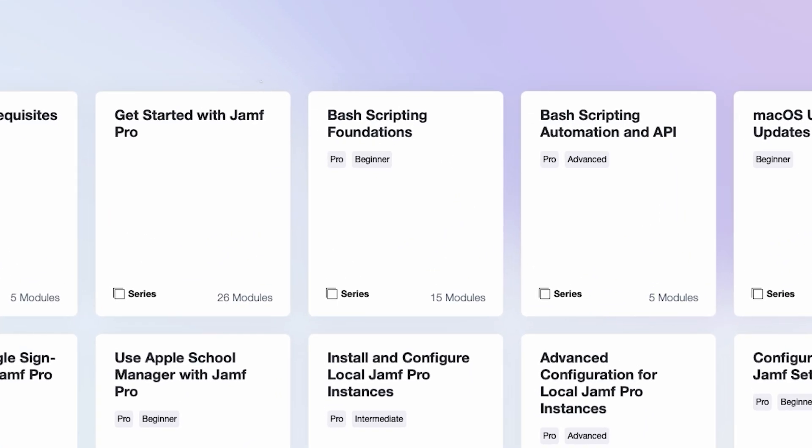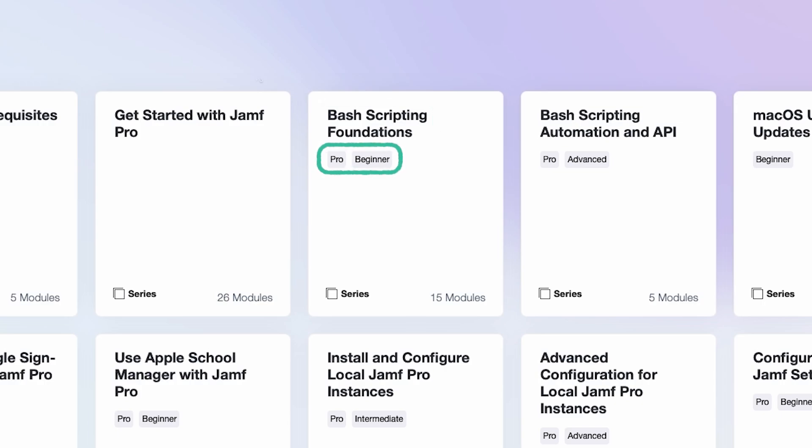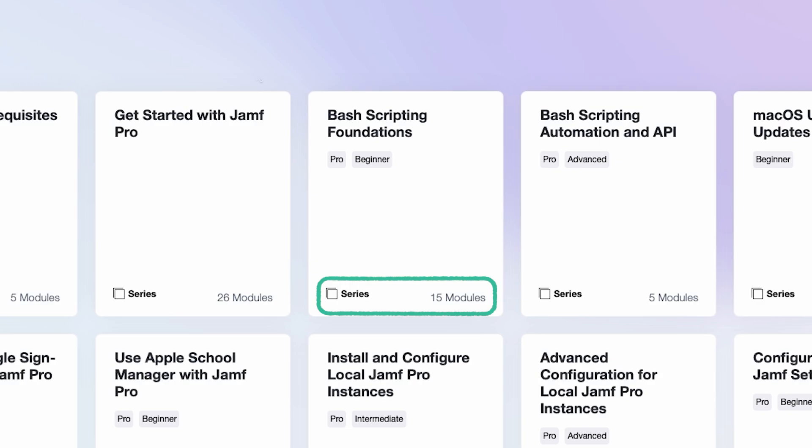At the top of the tile is the title of the series or module. Beneath the title are tags indicating the relevant product and complexity of the learning experience. At the bottom of the tile, we can see whether this content is a single module or a series containing multiple modules.